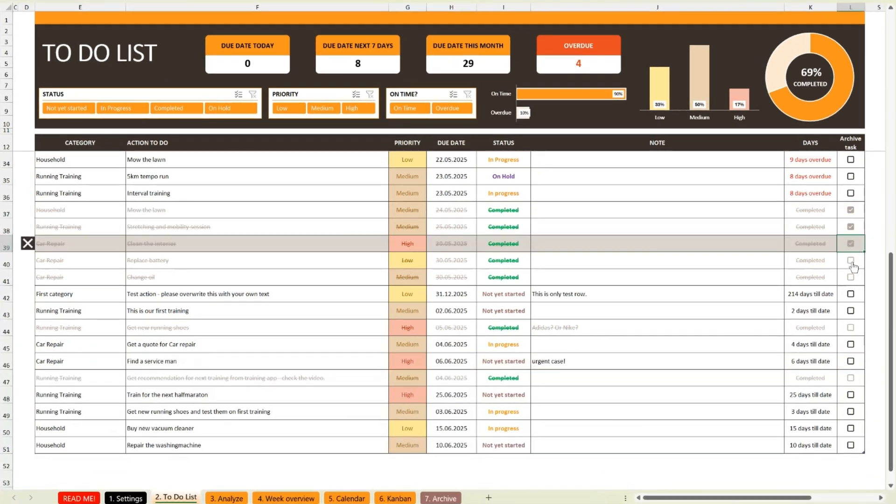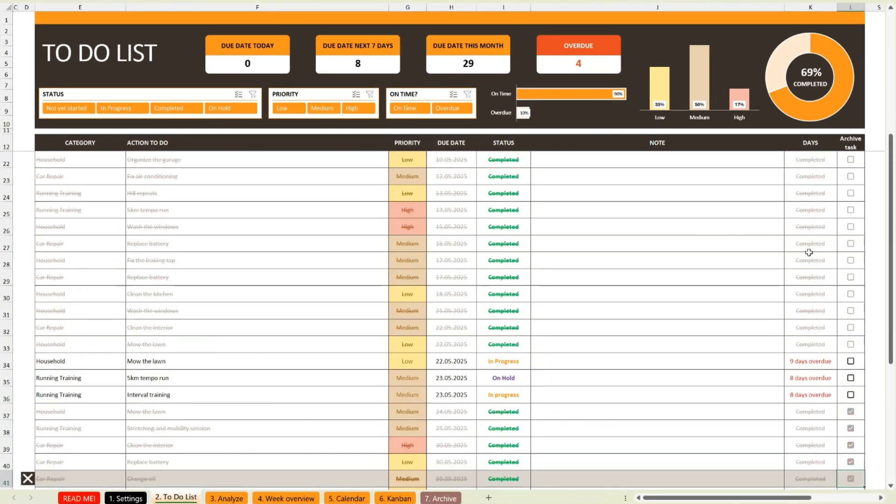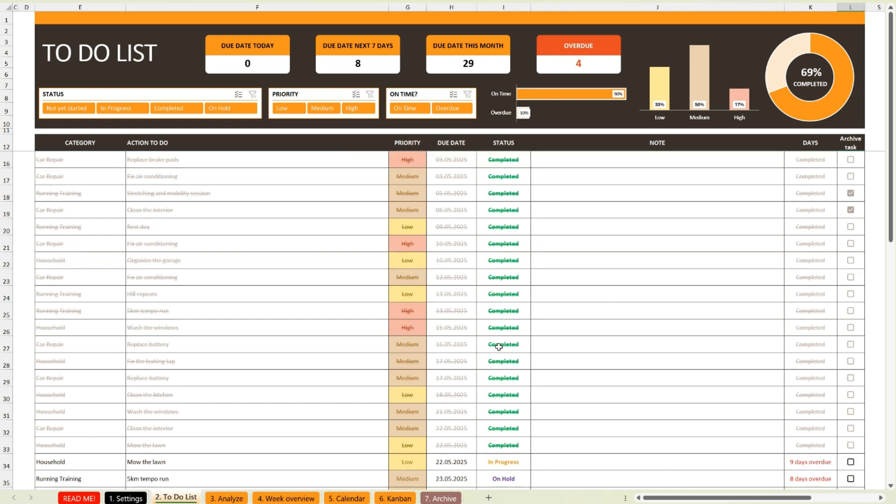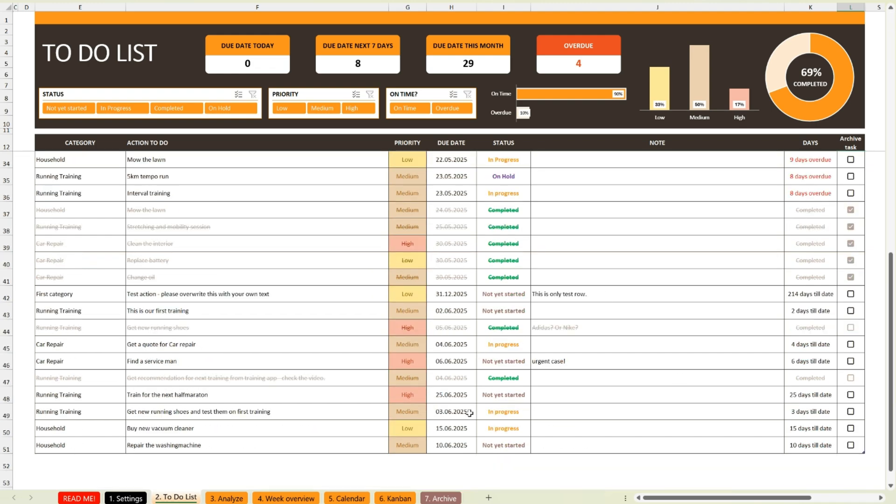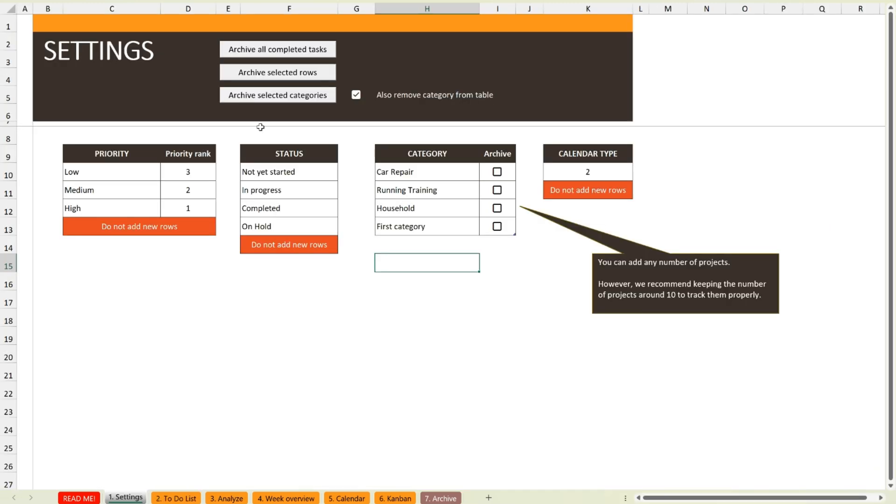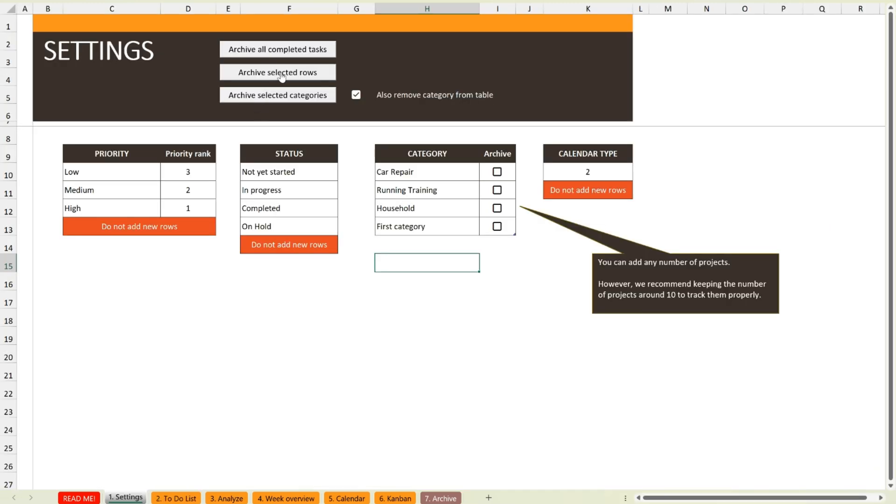And now, the best part, the archive feature. Over time, it's helpful to move old tasks out of the way. And with this tracker, you can do that with just one click.